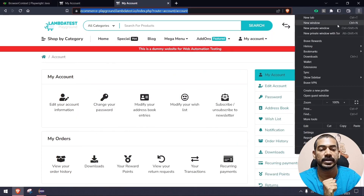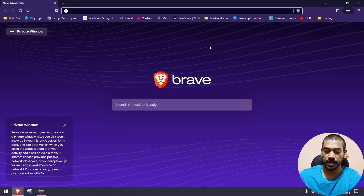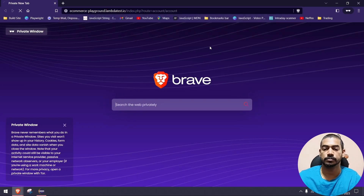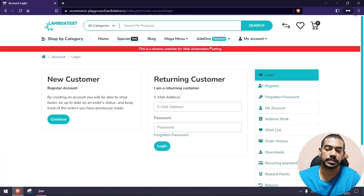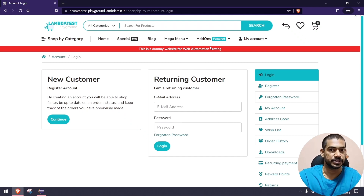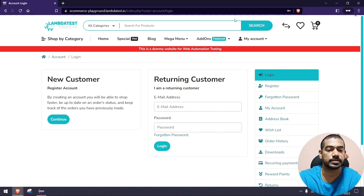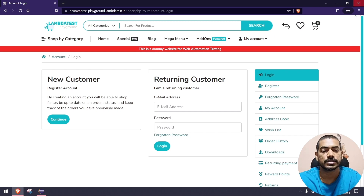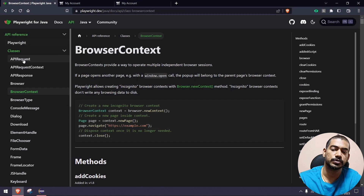But if you go to incognito mode, the new private window, and go to that particular URL, the session and data won't be carried forward because this is a new session. In a new session, of course, we can't expect the previous credentials to be there.